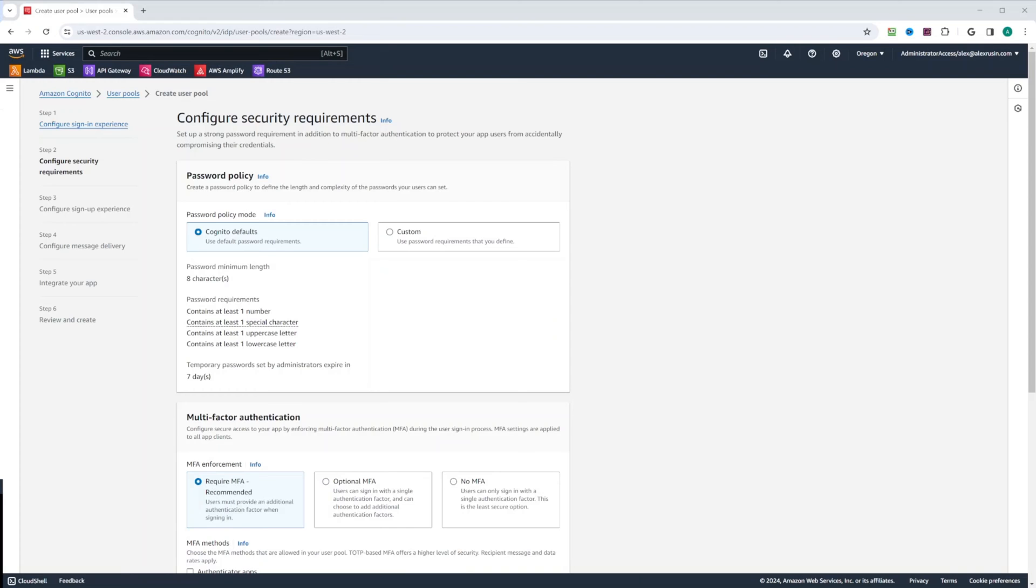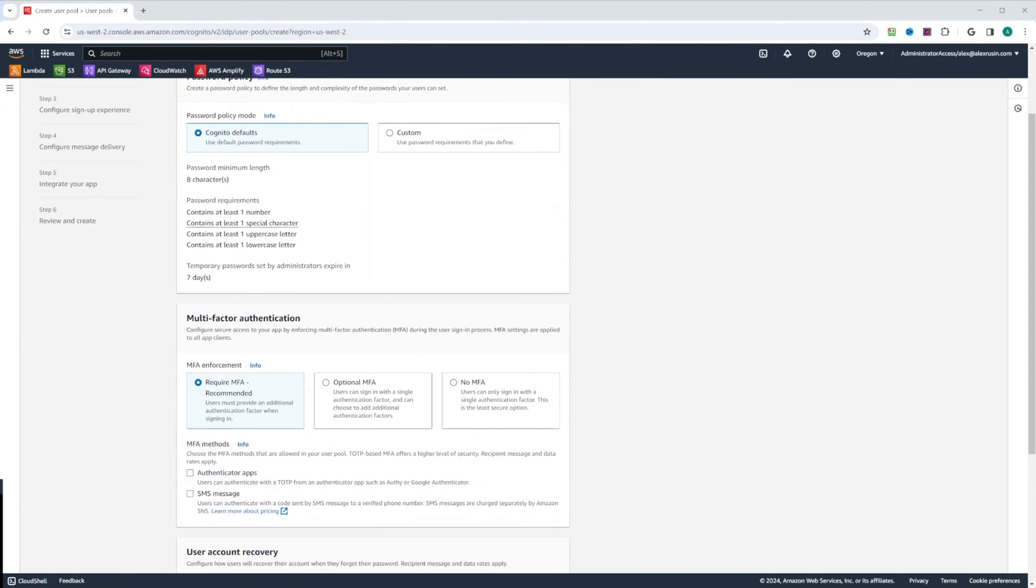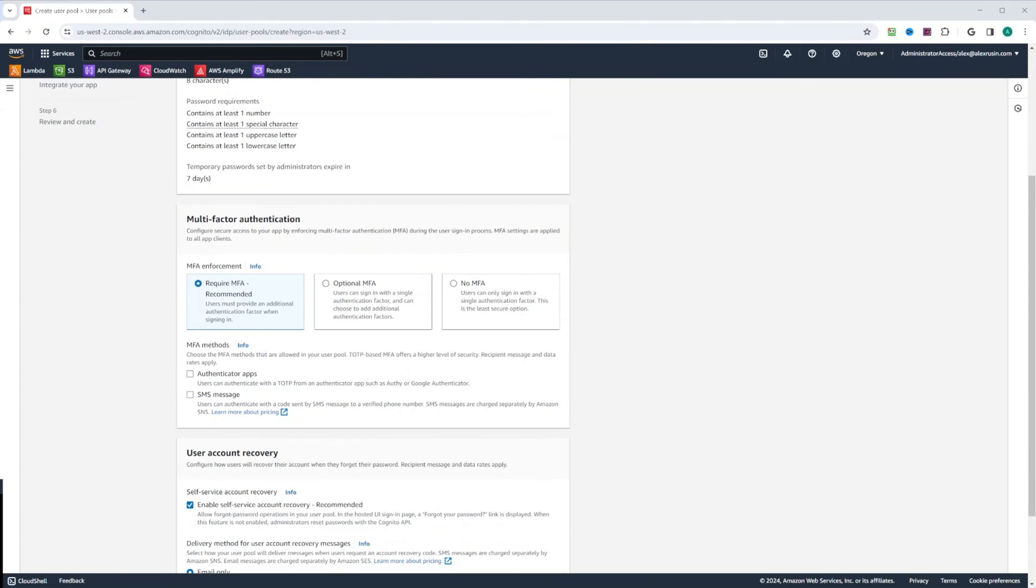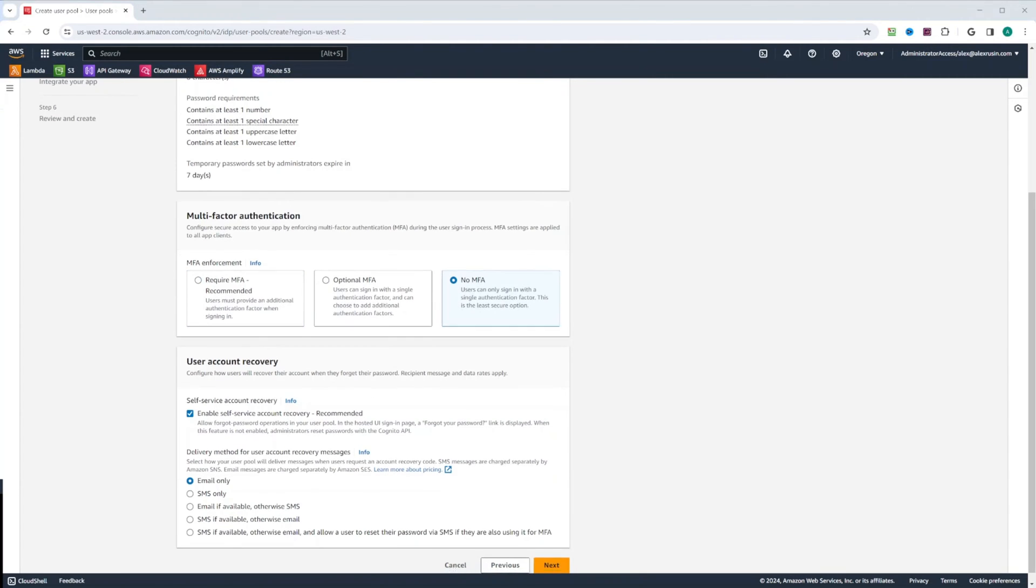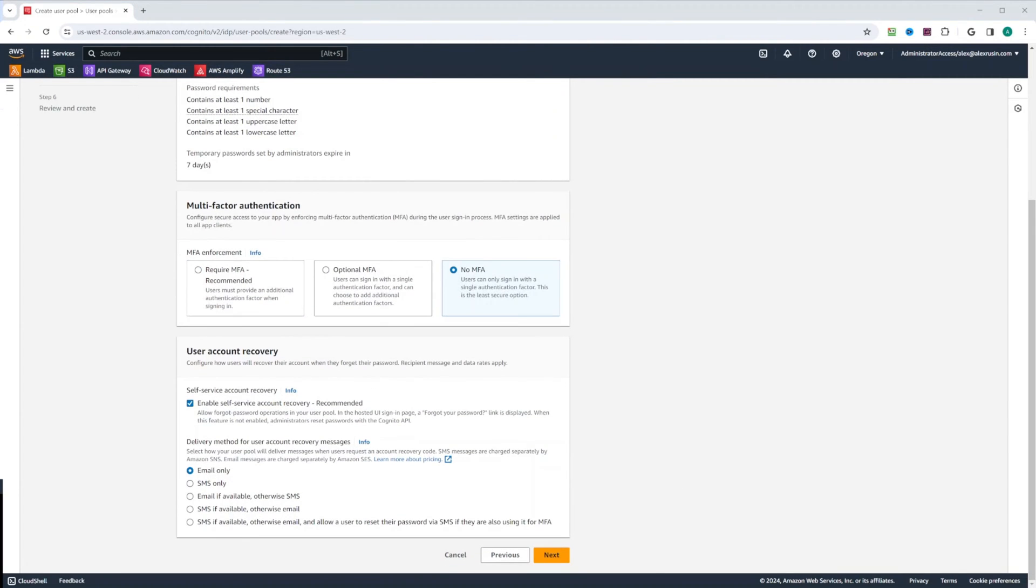For the password policy, we're going to be using Cognito defaults. For MFA, we're going to select no MFA. And for user account recovery, we're going to keep email only.